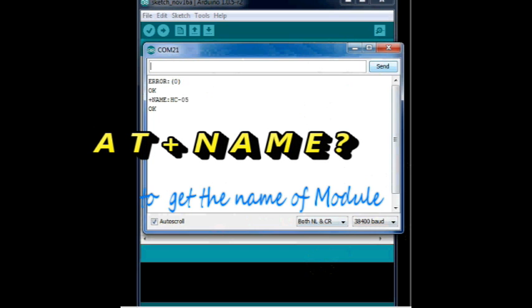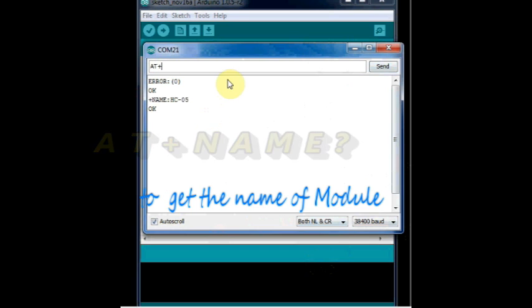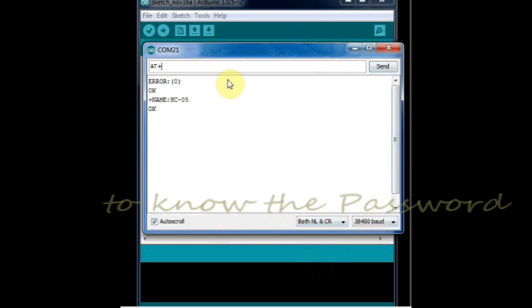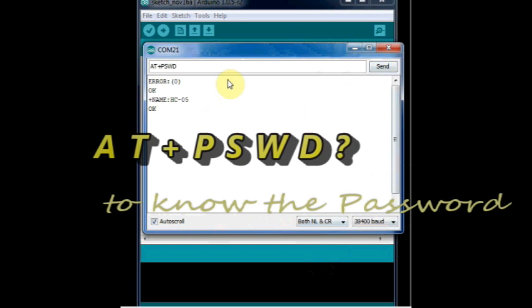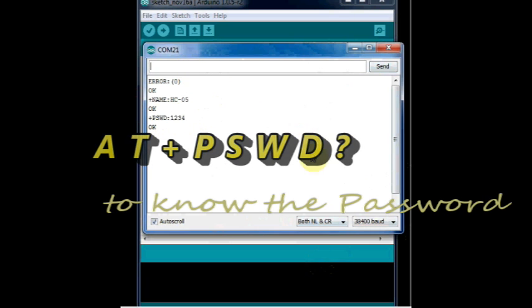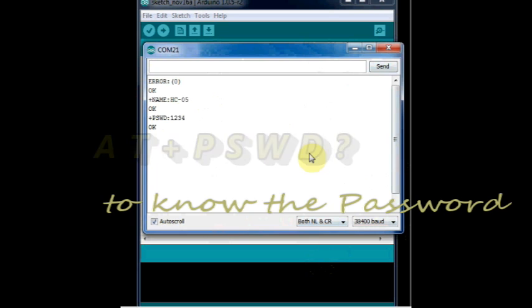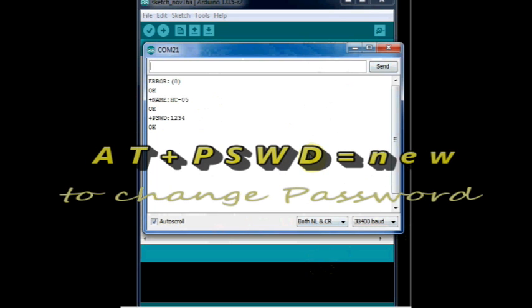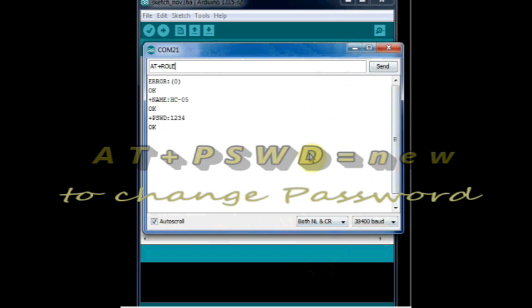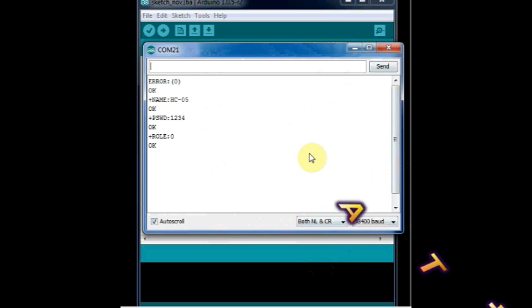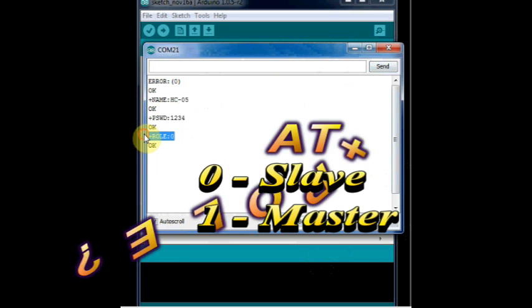AT plus name returns the name of the module. AT plus PSWD returns the password of the module, it is 1234 here, that is the default. You can change this by using equal to instead of a question mark. AT plus role returns the role of the module. By default it is 0, that is slave module.